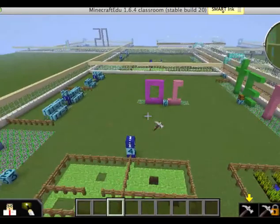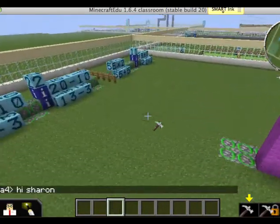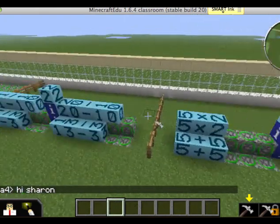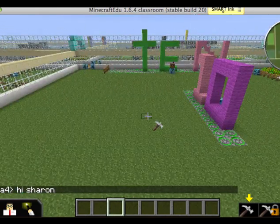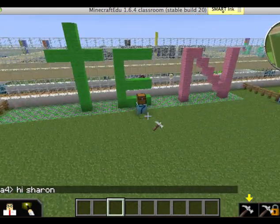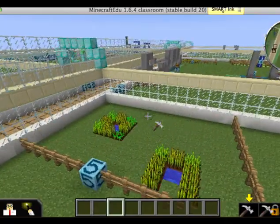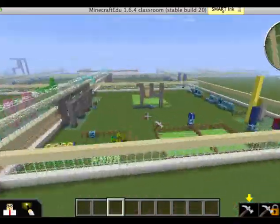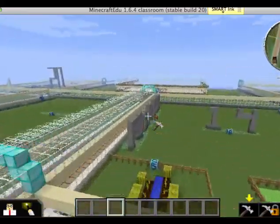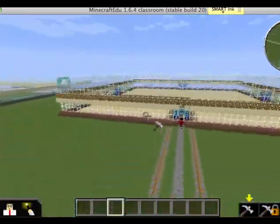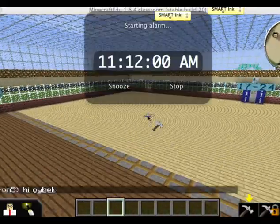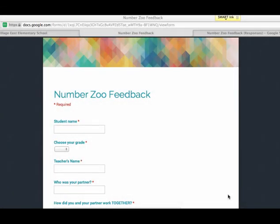Everybody is enjoying the tour of everybody's zoo. Everything looks good. If I were to do this again, I'd turn animals off, have them plant seeds in one area, plant flowers in another, and maybe try something with perimeter of that number. They did a good job.